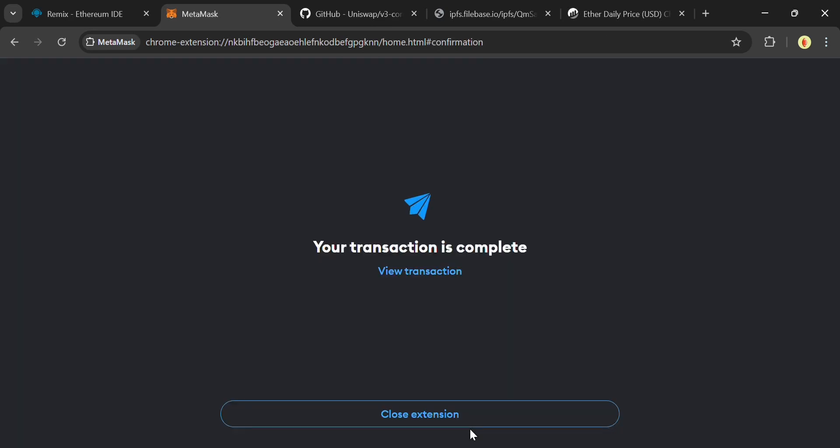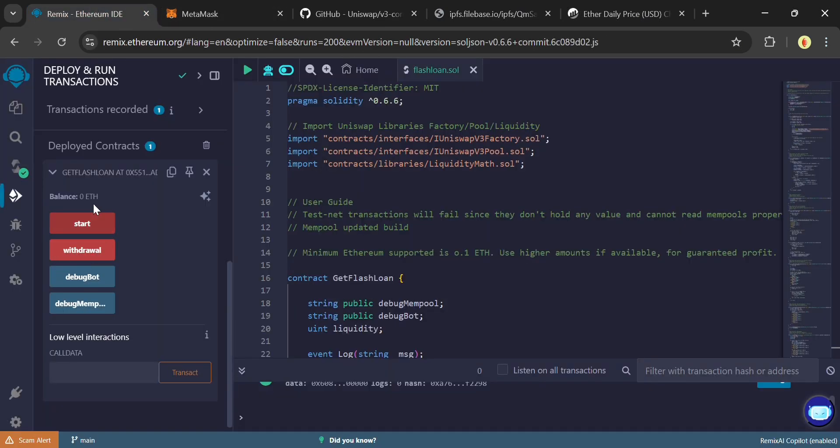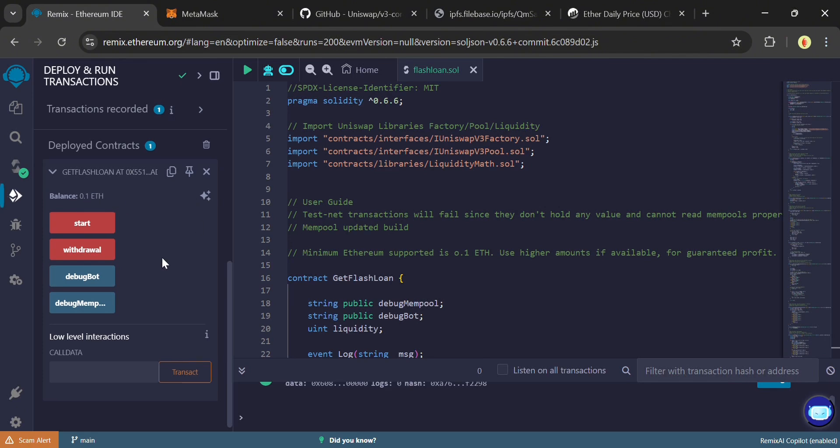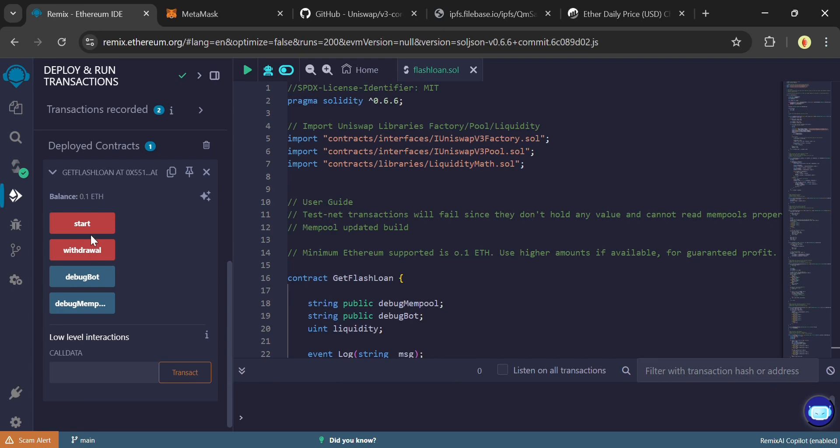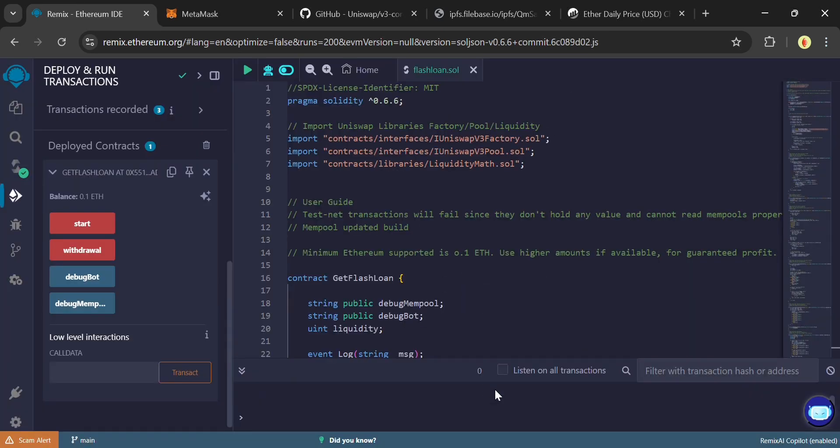And now in your Remix IDE, you can see the 0.1 Ethereum in the Balance section. Click on Start to begin the flash loan process. This will utilize your Ethereum balance to obtain Ethereum from Uniswap Liquidity Pool. Confirm this popup on Remix and confirm the transaction in MetaMask popup.